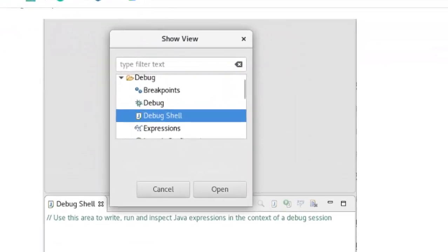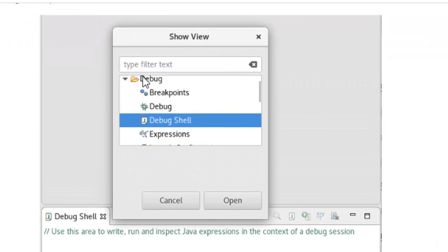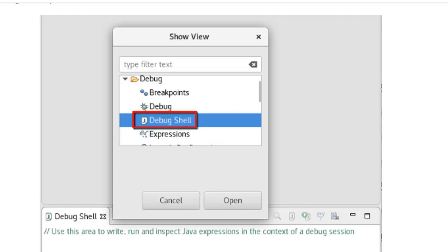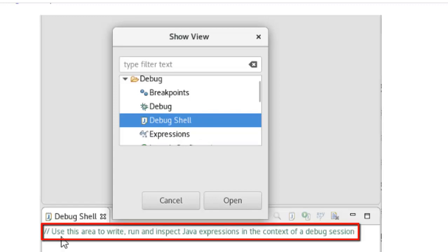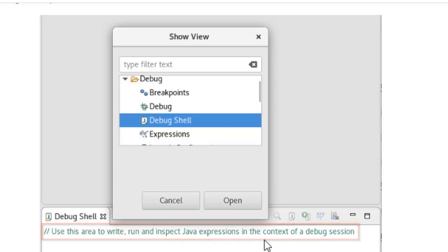If you see here, under Show View, under Debug, we have this DebugShell. Photon onwards it is DebugShell; before that it was DisplayView. It's an area to write, run and inspect Java expressions in the context of a debug session. So when you are debugging a certain piece of code, suppose you have placed a breakpoint, you are running the code. Now, certain piece of code you want to execute without tampering or modifying the existing piece of code, then this DisplayView or DebugShell becomes very handy.